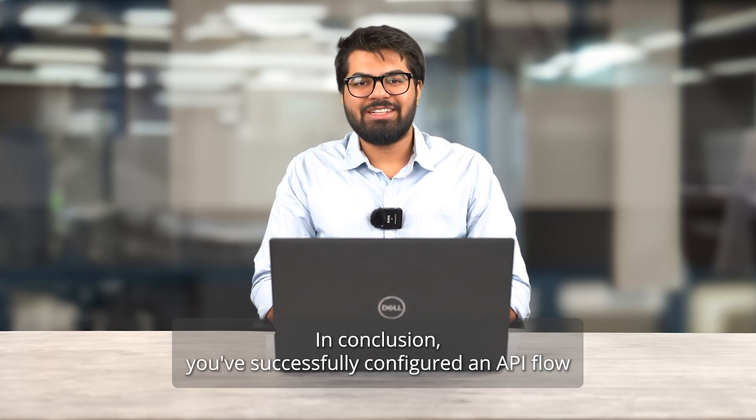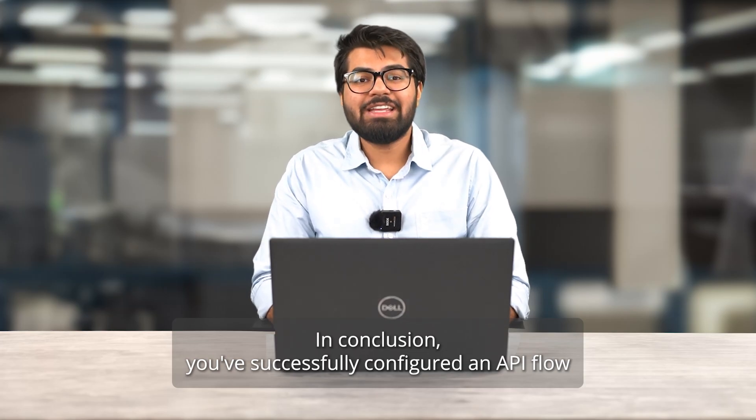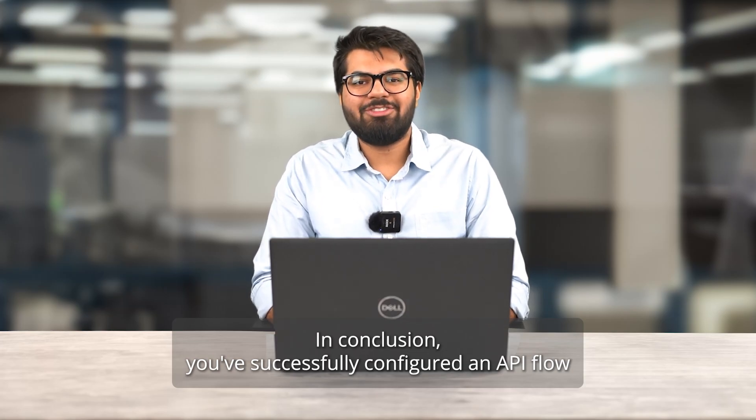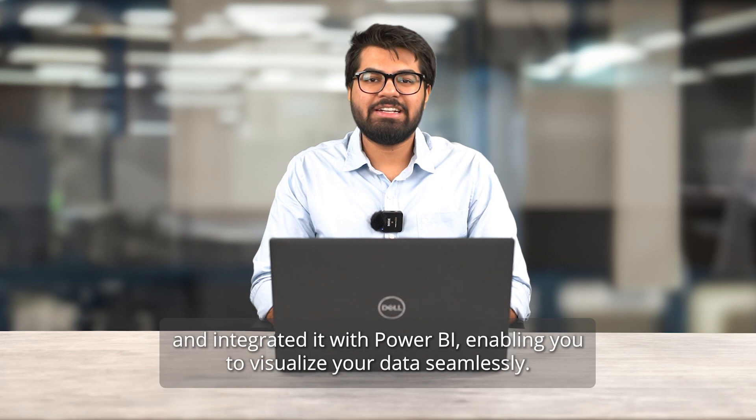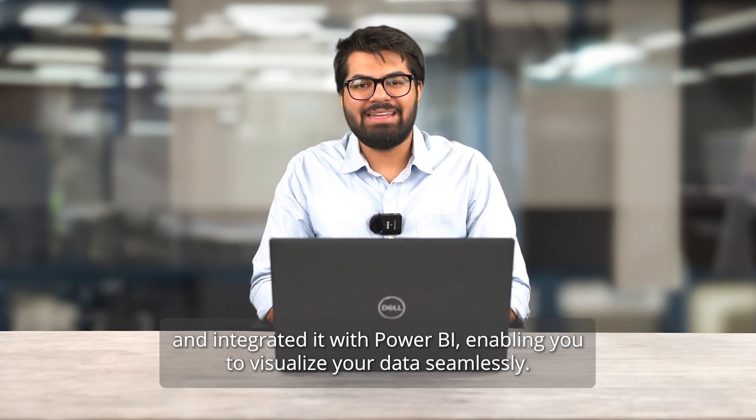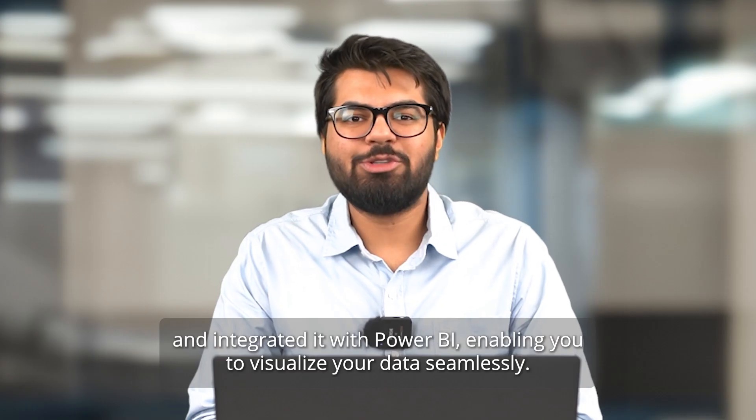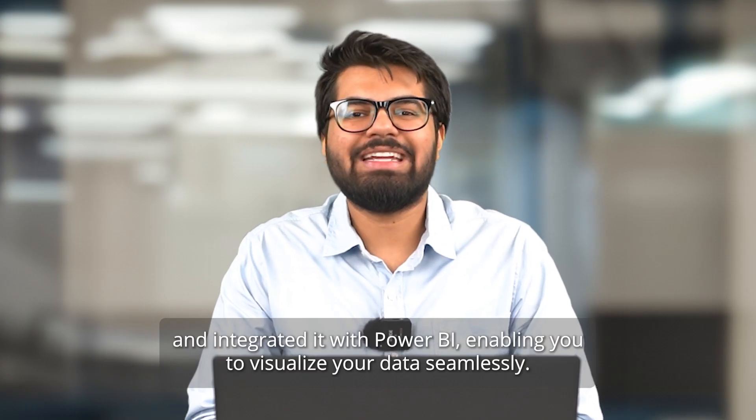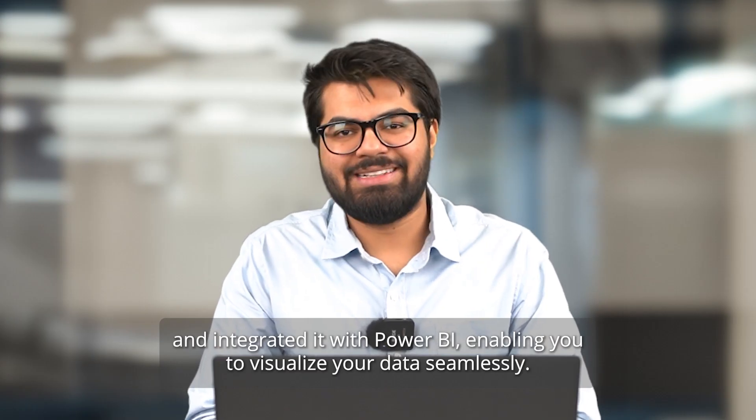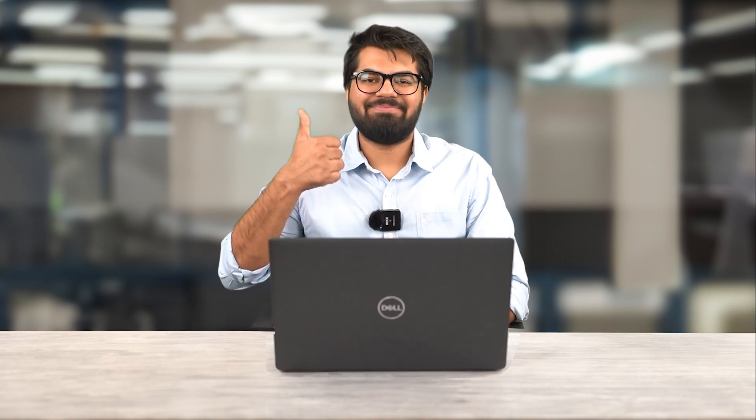In conclusion, you've successfully configured an API flow and integrated it with Power BI, enabling you to visualize your data seamlessly. Happy data analysis.